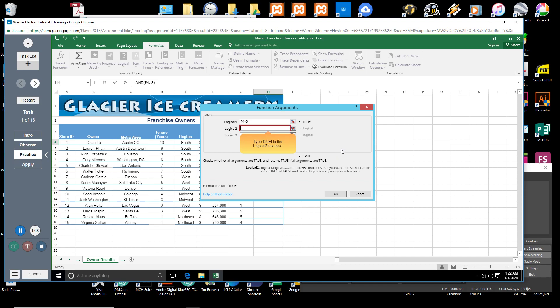Type D4 > 4. The second condition tests whether the franchise owner's tenure value in cell D4 is greater than 4 years. Excel returns a value of TRUE for this condition as well.